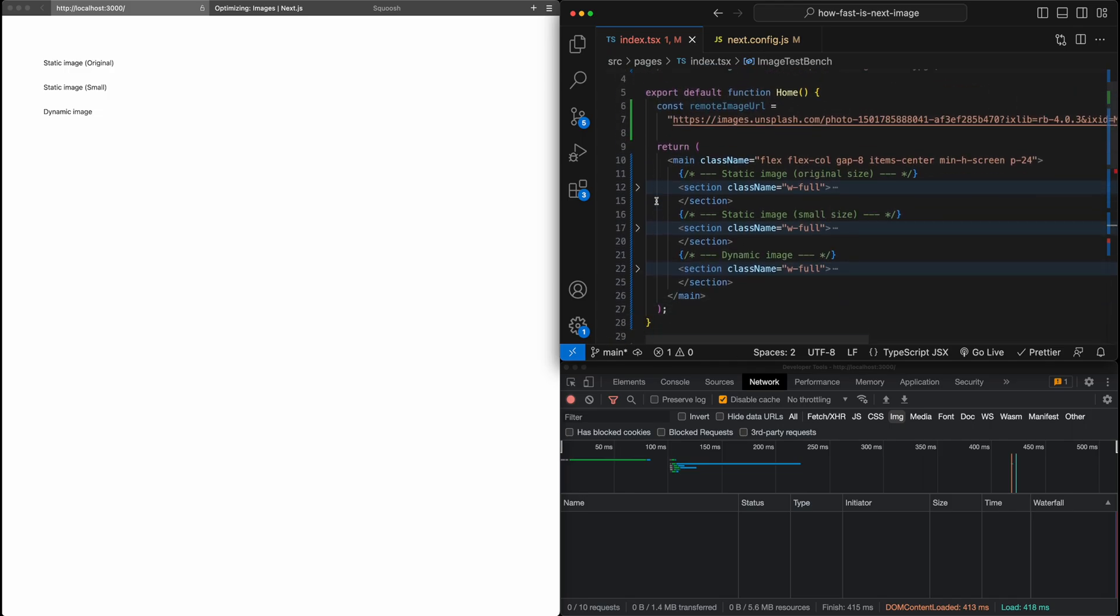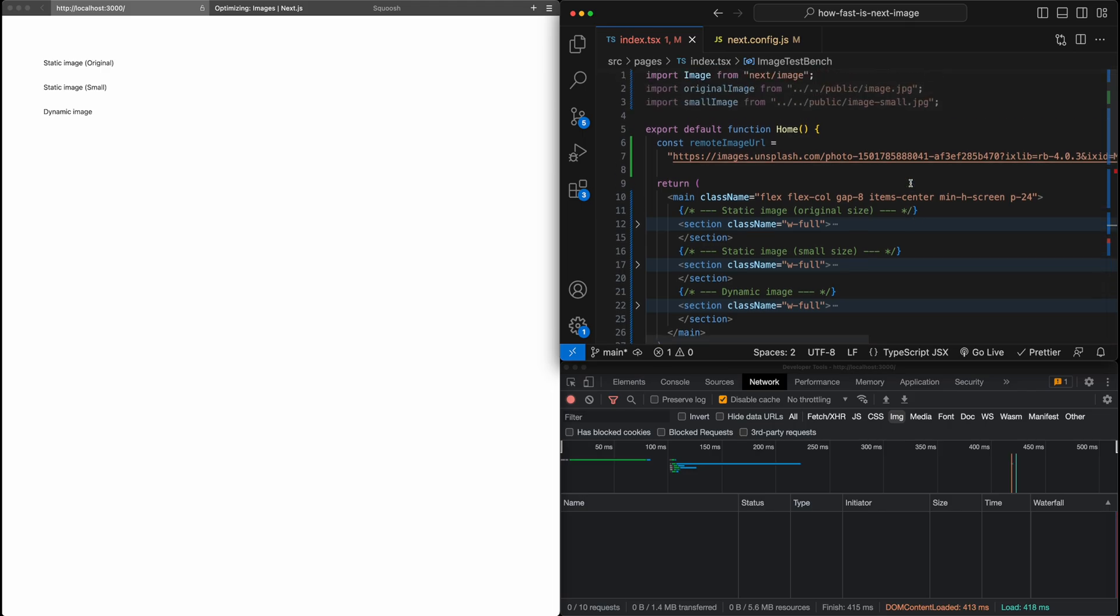And now what I've just done up above is set up three different scenarios for us to test. The first one that I want to test is just loading a static image at its original size. For this, I've just gone ahead and pulled a high-rise image off of Unsplash. That's about three megabytes. And I think the resolution is like 5,000 by 2,500 or so. So quite a large image.